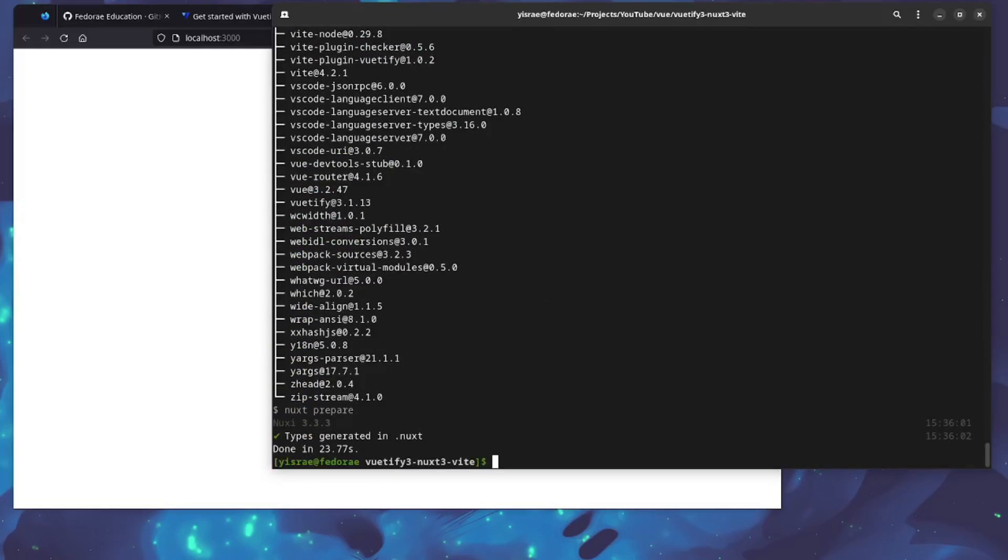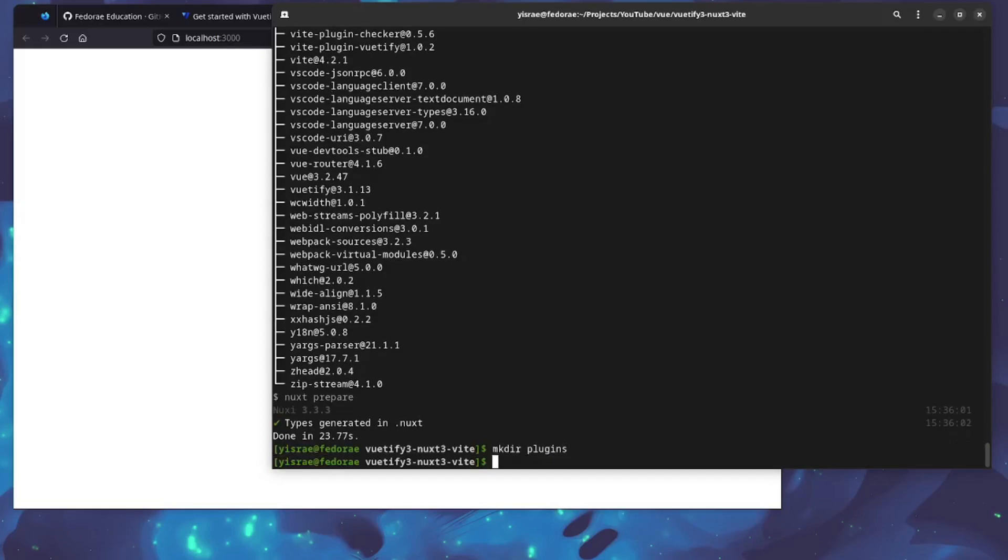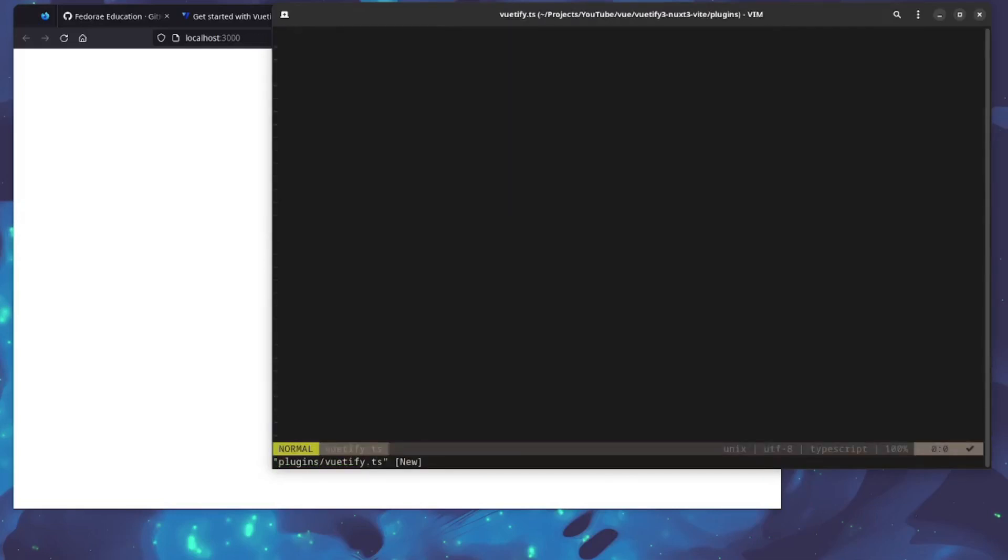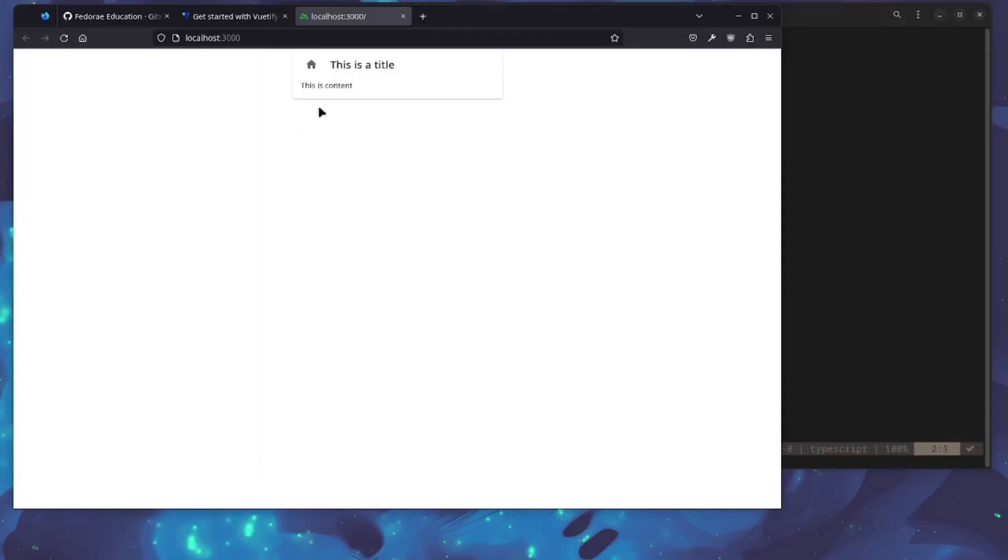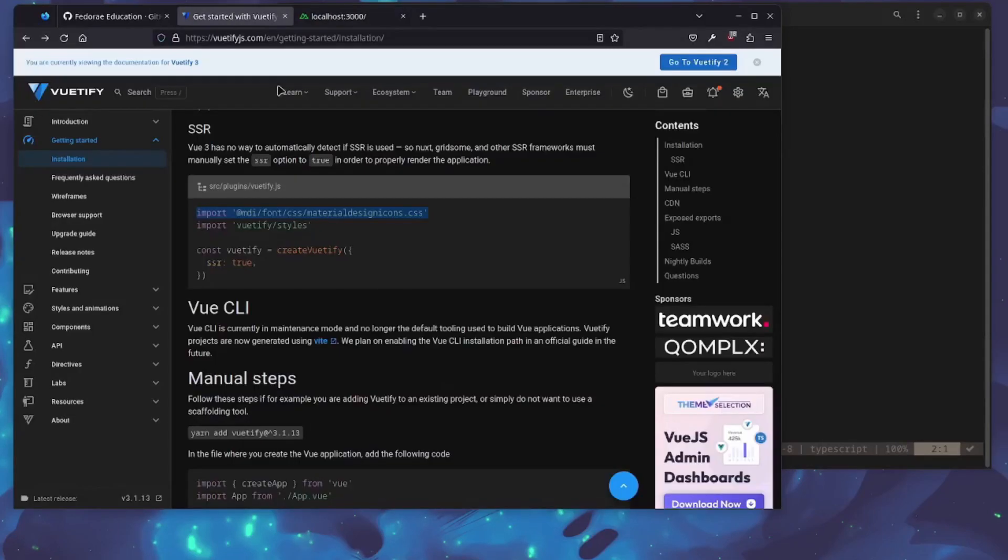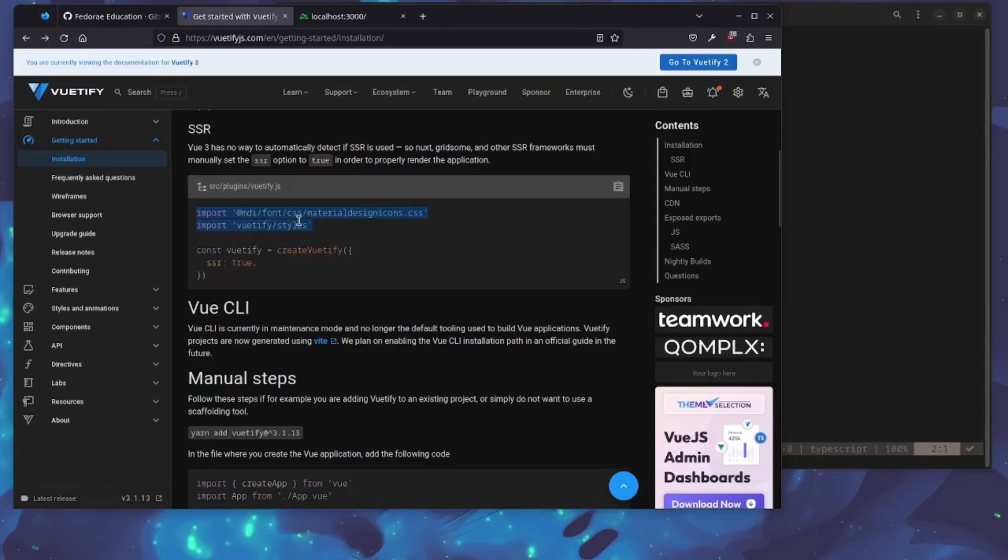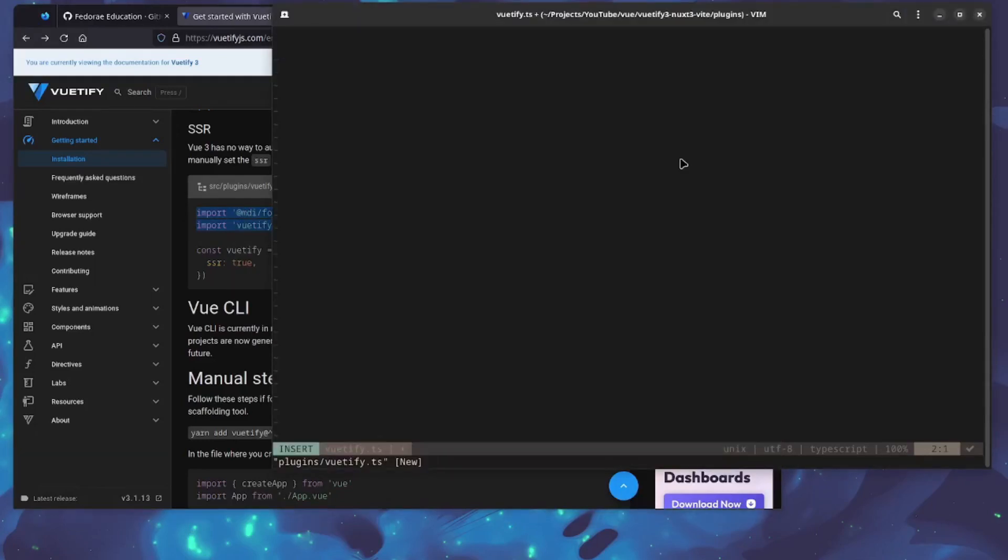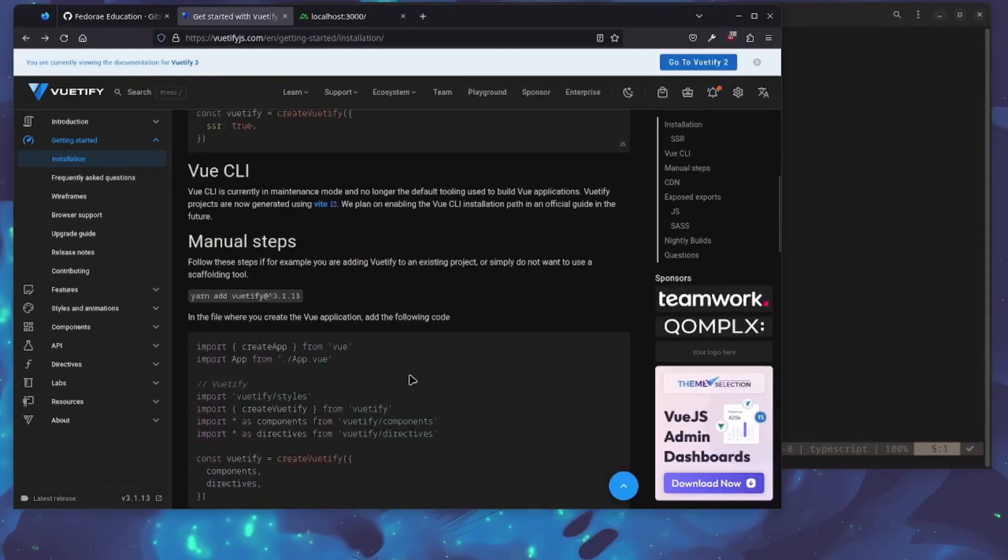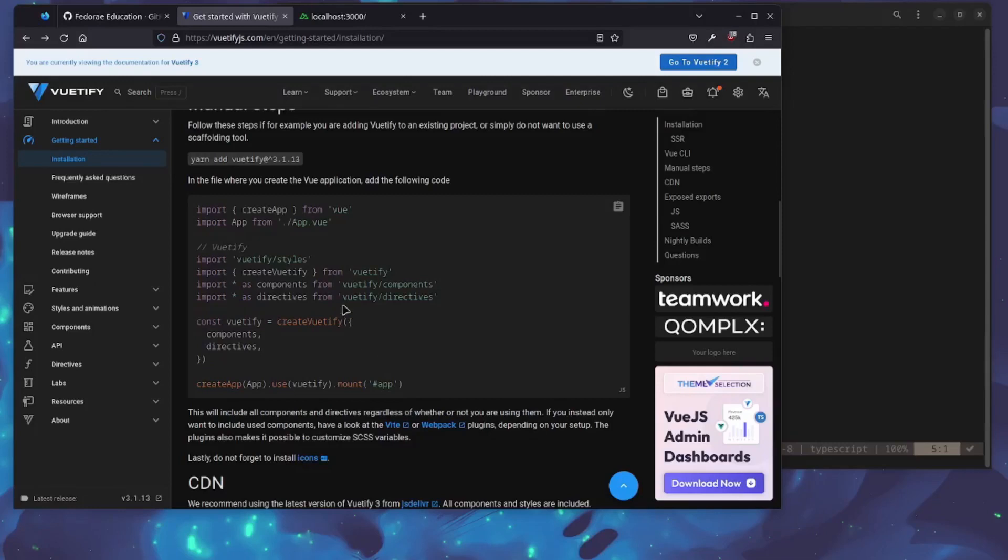Now we need to create a plugins directory because we don't have it, and then we're going to create the plugin file for Vuetify. We'll just add our config again, but this config is going to be a lot simpler. We need our themes, so I'm going to paste this in here.